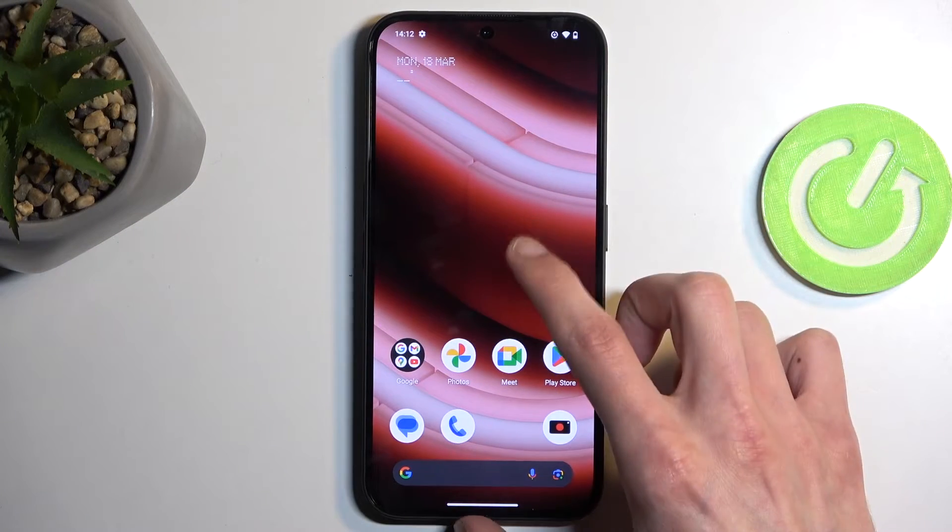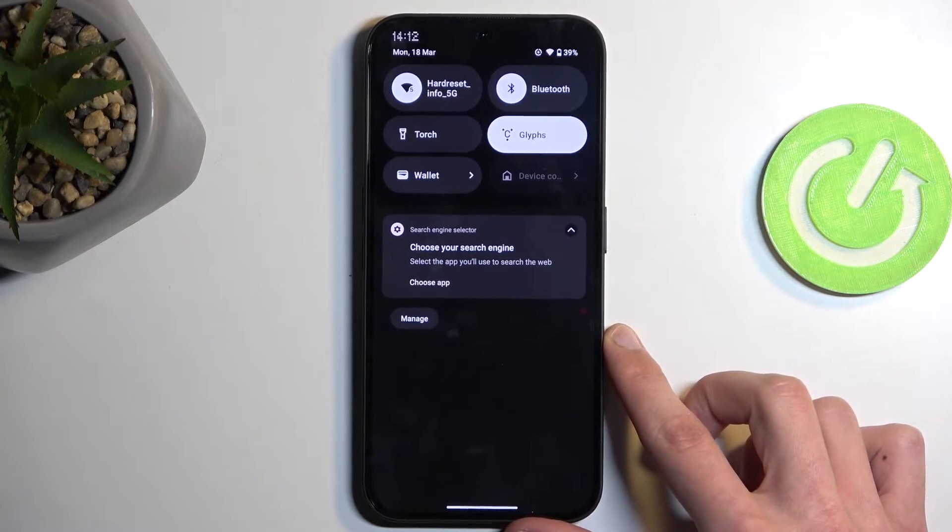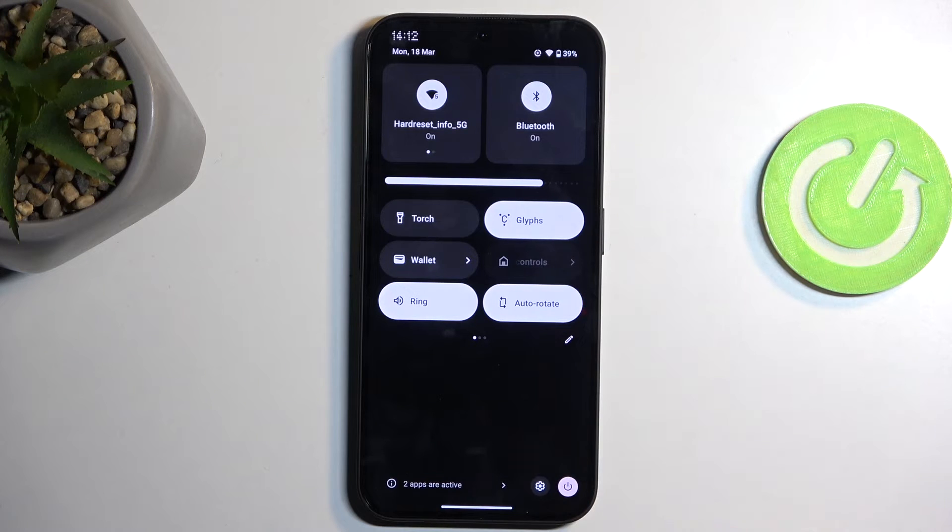To get started, pull down your notifications by swiping down on your screen and swipe down once again to extend the list of visible toggles.